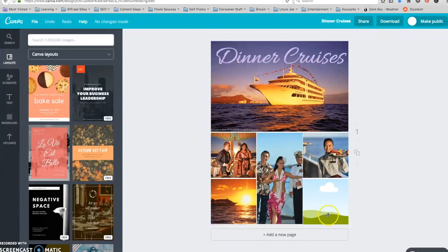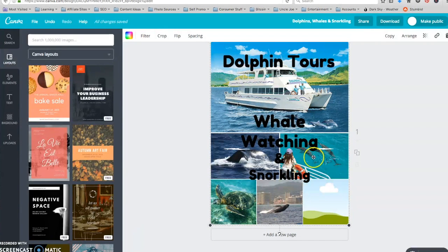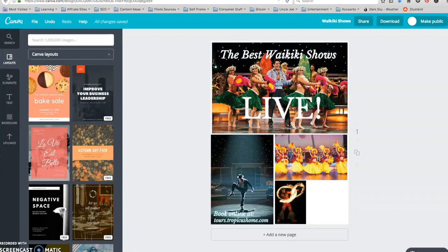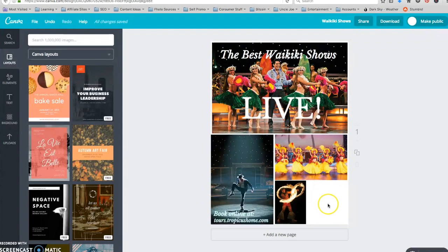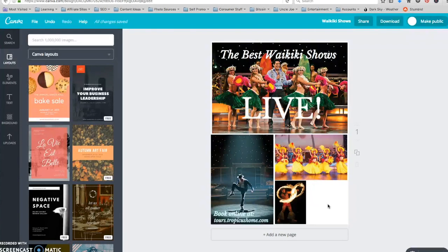In fact, I want to put a different link for each of these three posters. One will be a link to my dinner cruises that I'm offering on my site, another to dolphin tours as well as whale watching, and then one for Waikiki shows. So I'm going to be generating three QR codes. I've actually done these already, but I'm going to do one for the sake of this training video.